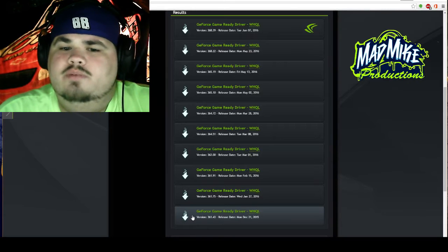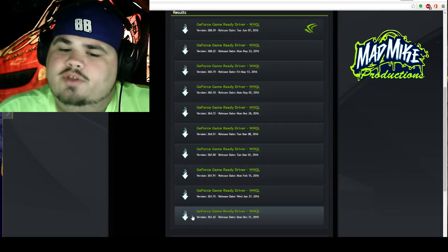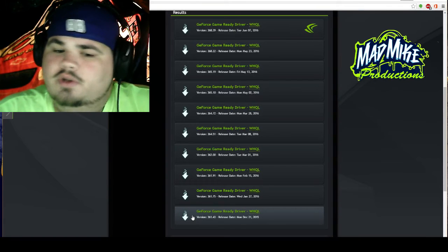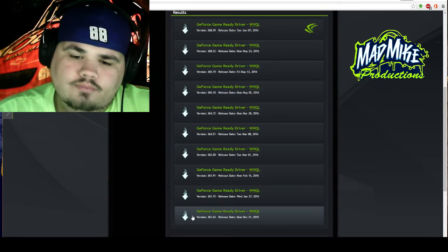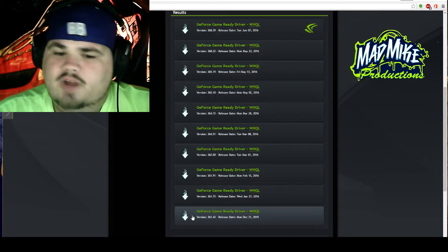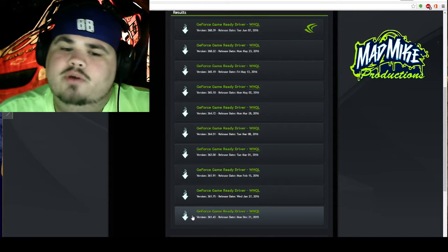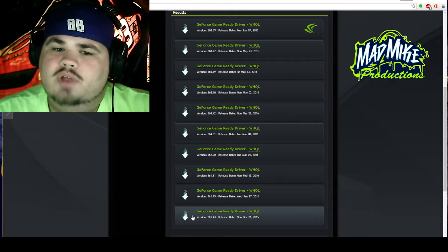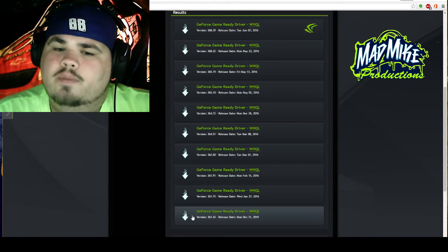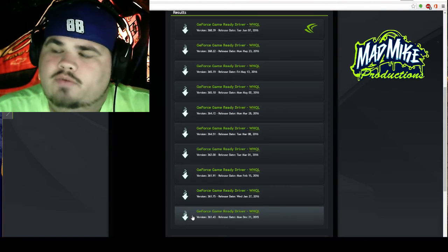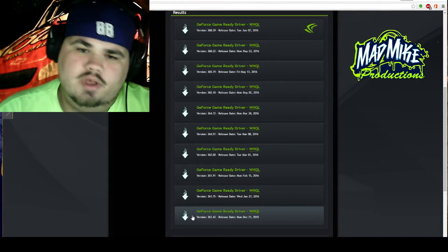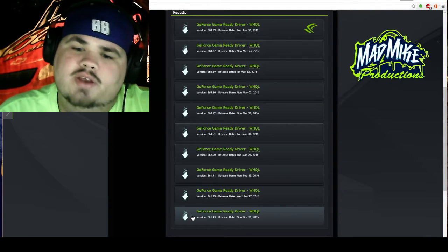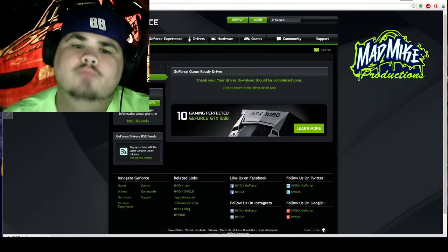The thing about computers that a lot of people don't think about is that each component has to talk and communicate with each other. Each computer is different, so these drivers have got to communicate with these components, and these components have got to communicate with each other. So each computer is going to work better on a different driver — that's what I need you to understand. You've really got to find a driver that works well for your system.